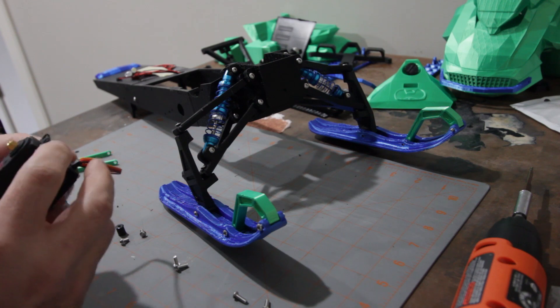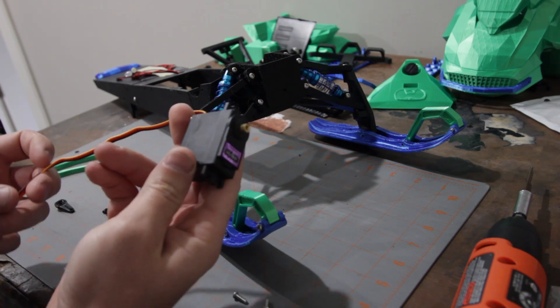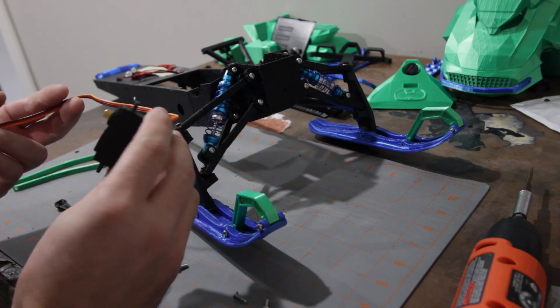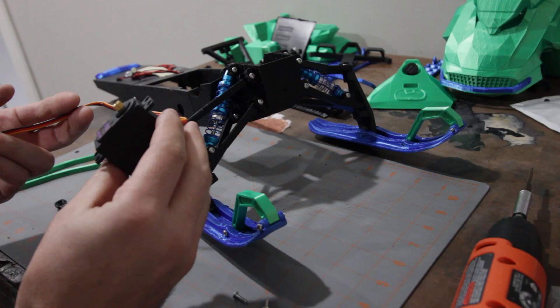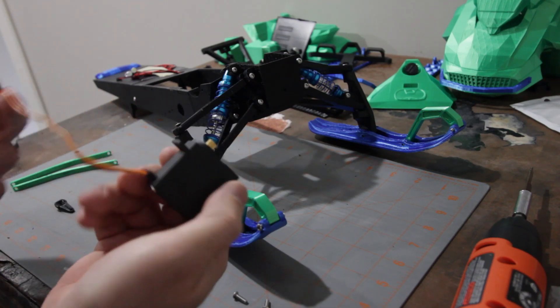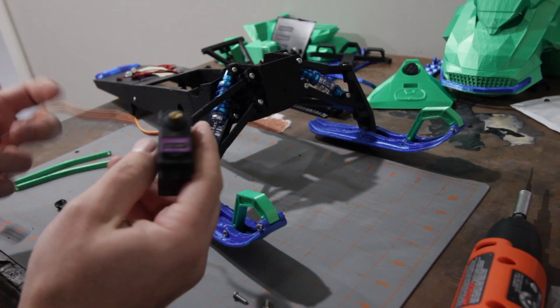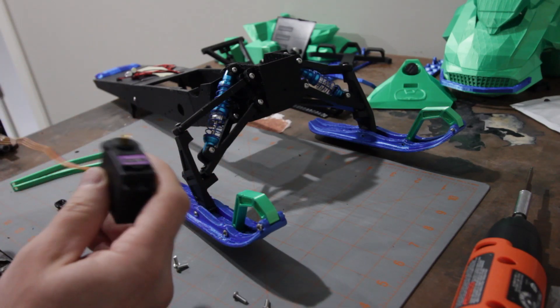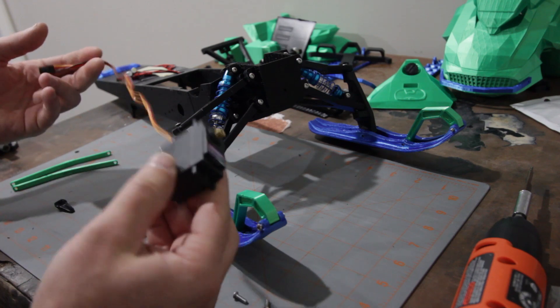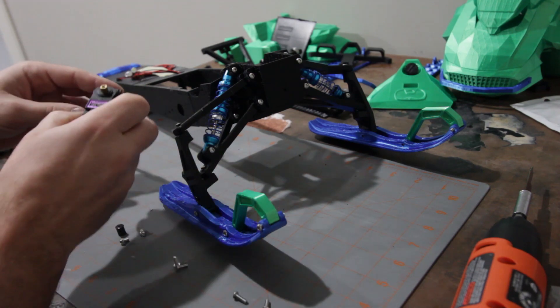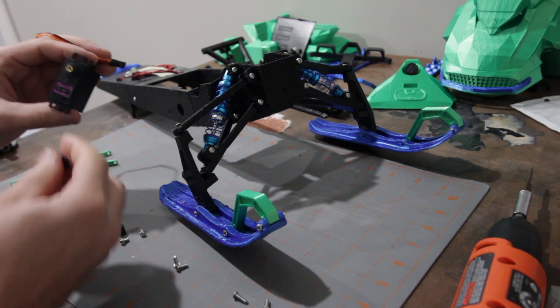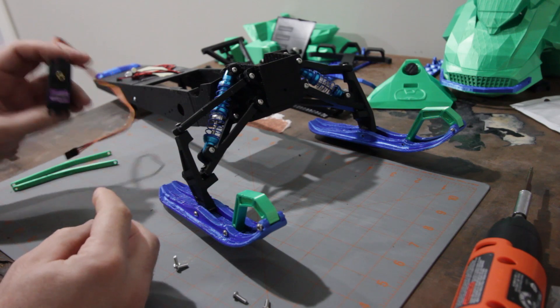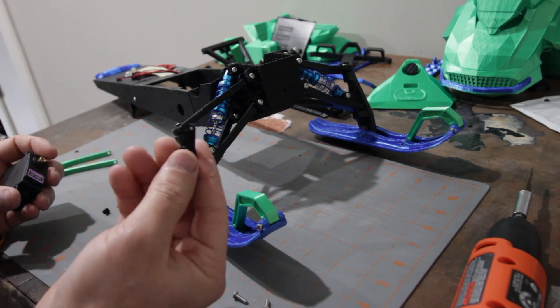So this is just a standard, I think it's 35 gram servo. I found a 4 pack for like $11 on Amazon, so I went with that. These are metal geared servos, I do prefer those. They just seem to last a little bit better.